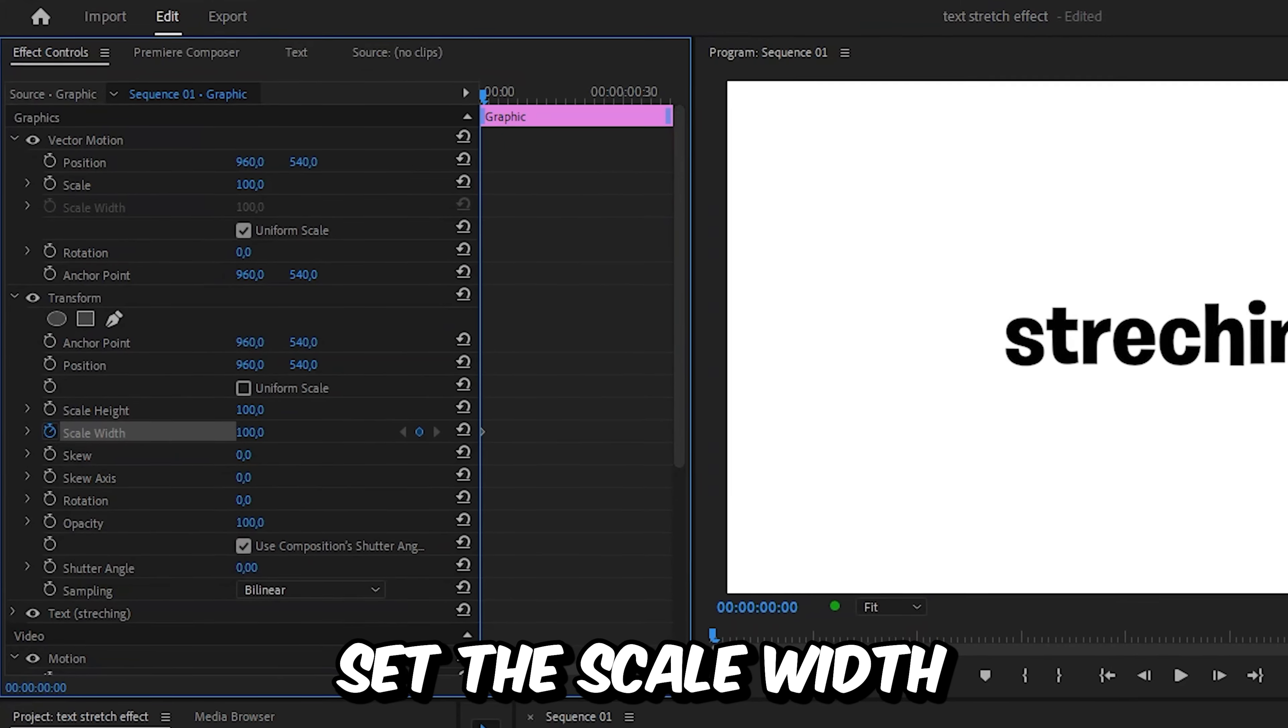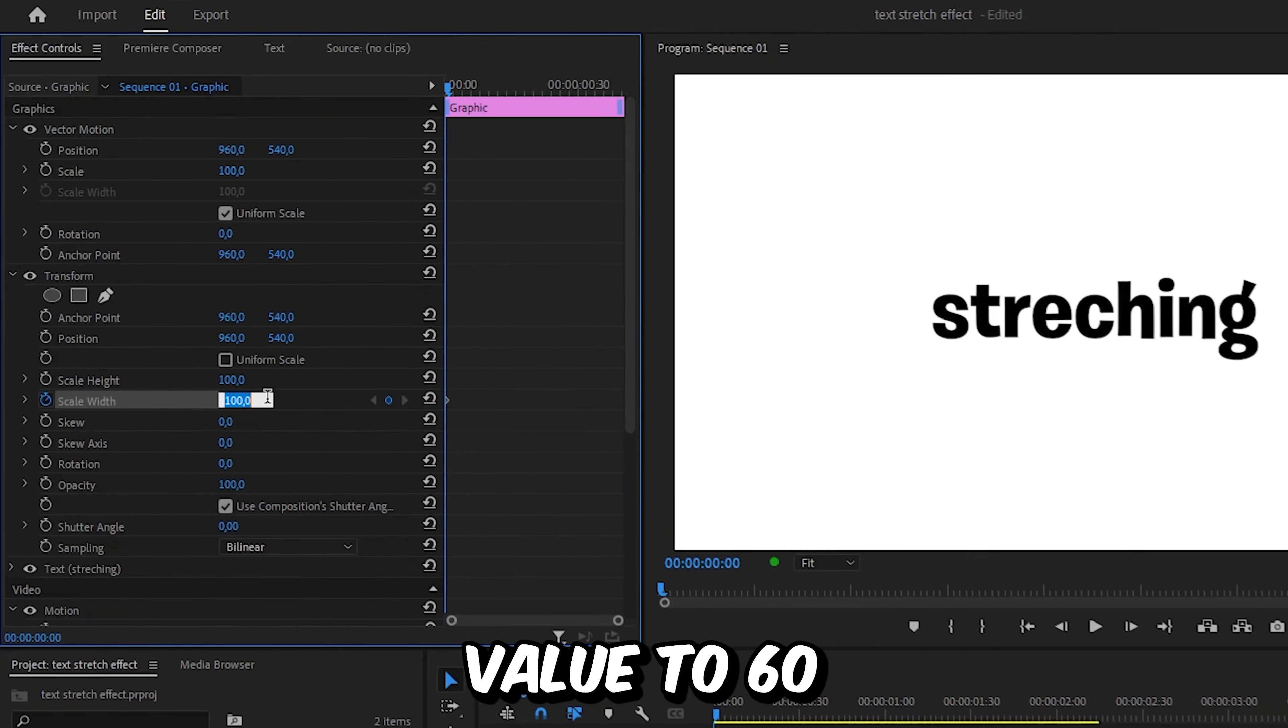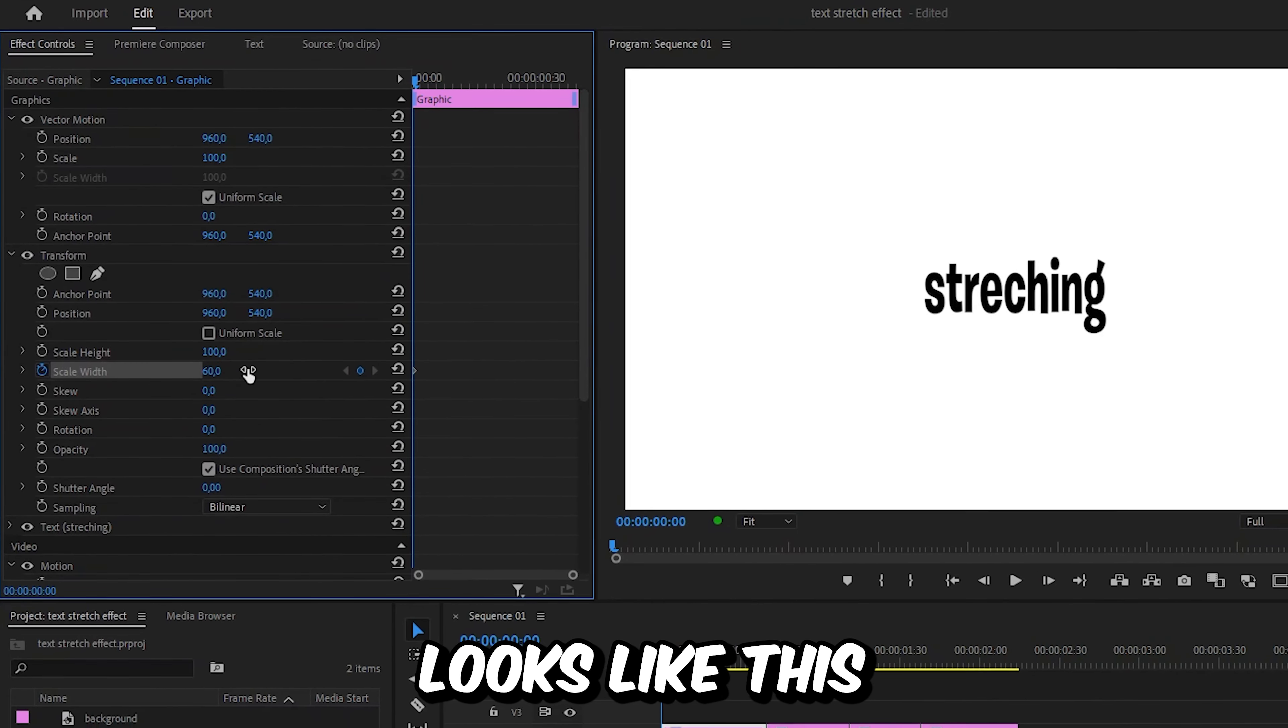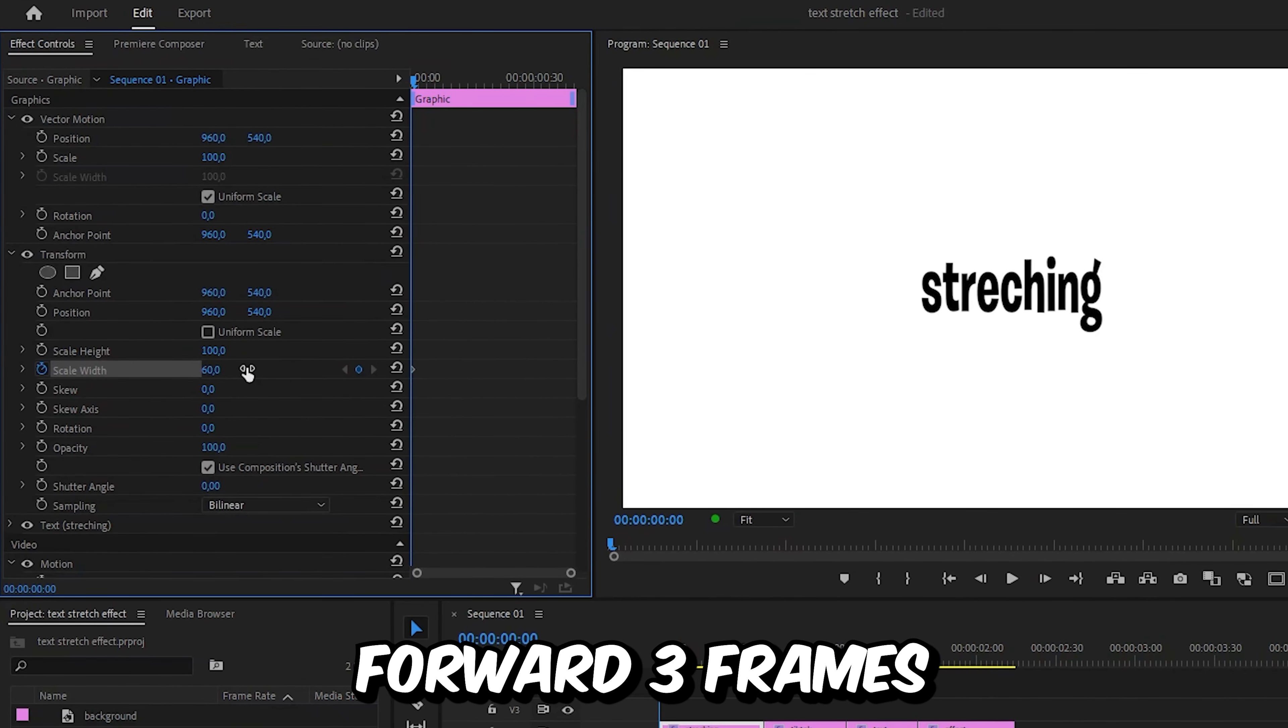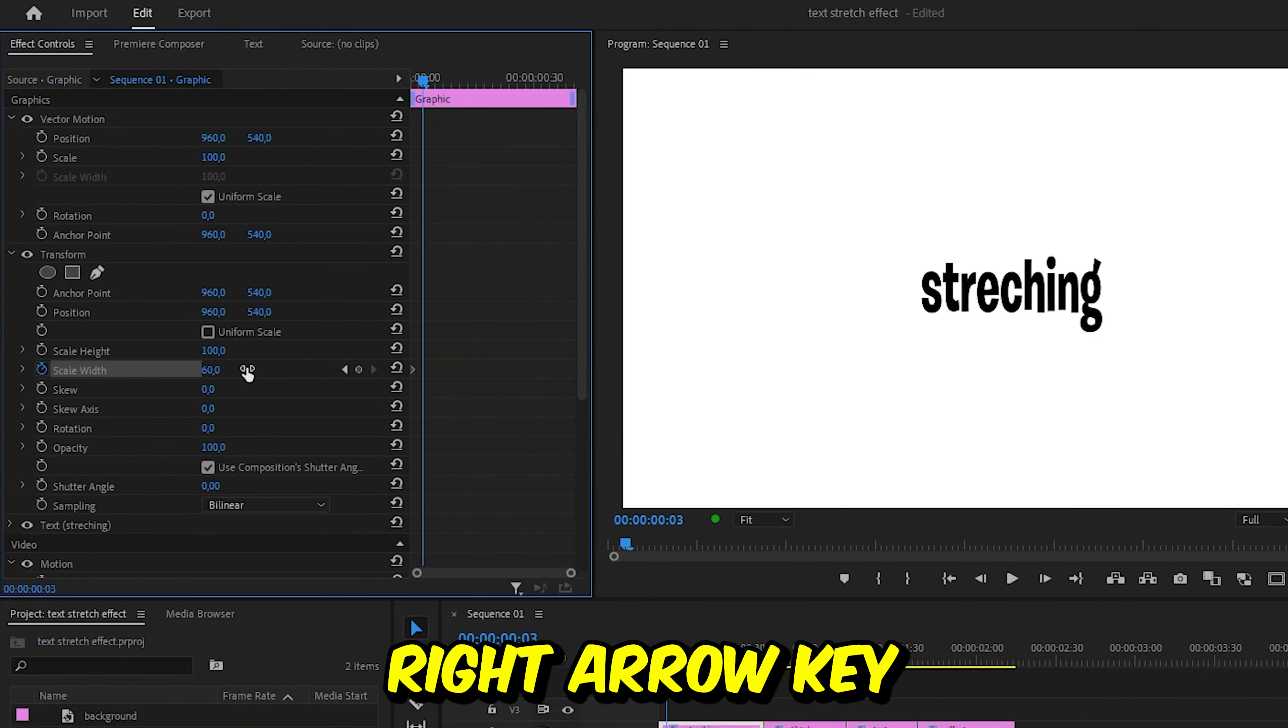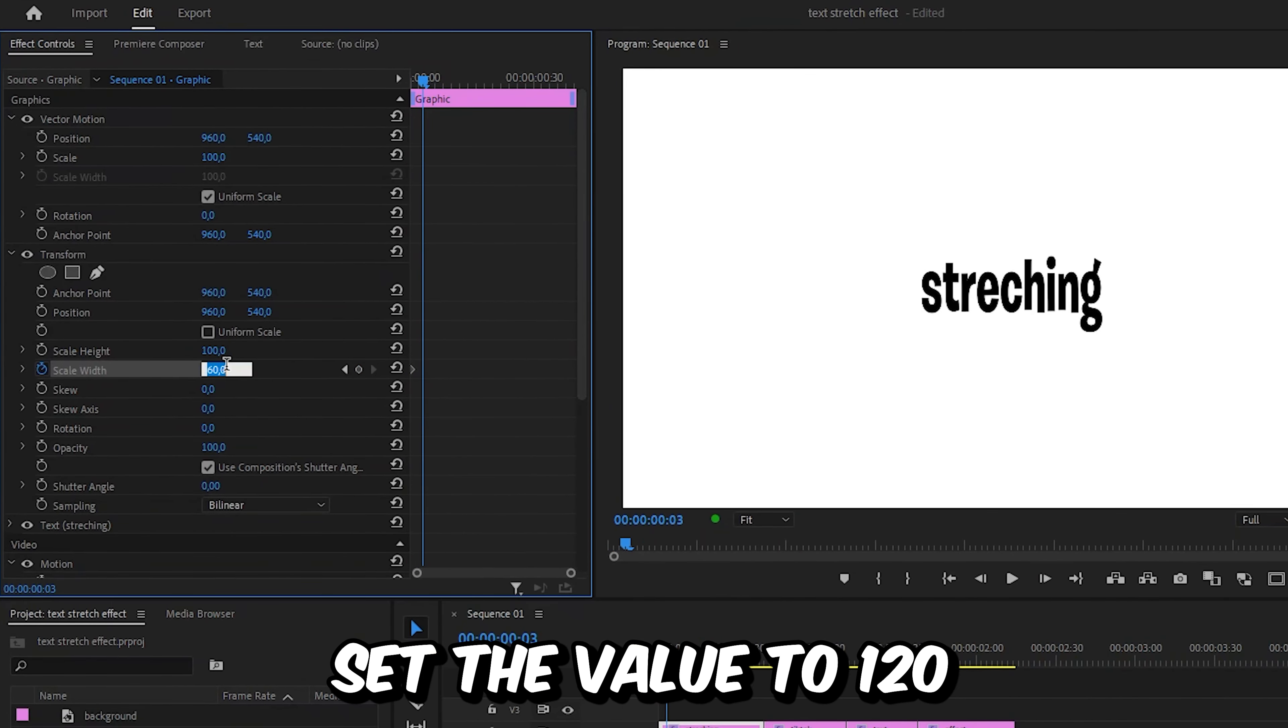Then set the scale width value to 60 so the text looks like this. We'll forward three frames using the right arrow key and then set the value to 120. Then we'll forward three frames again.